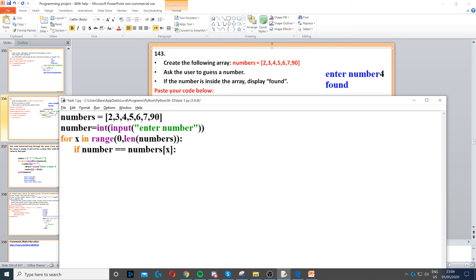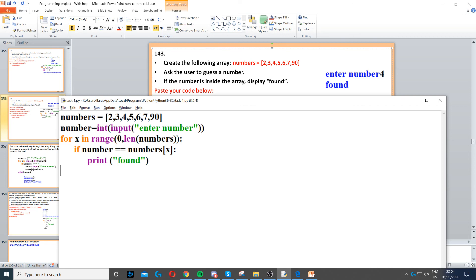Now if that's the case, if any of them is equal to that number, then we just display found by printing found. Now we don't put an else after that because we don't need to in this case.